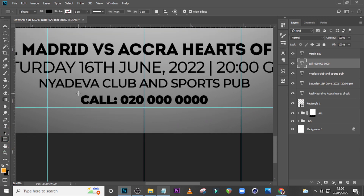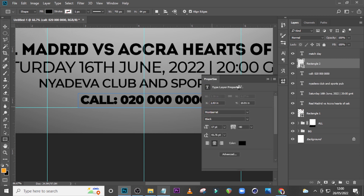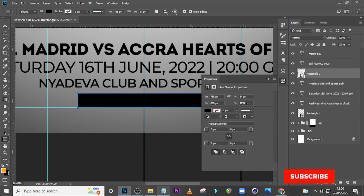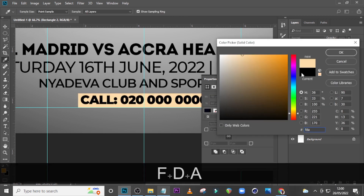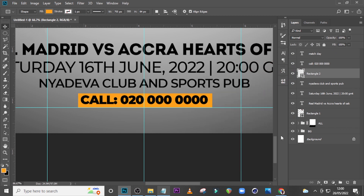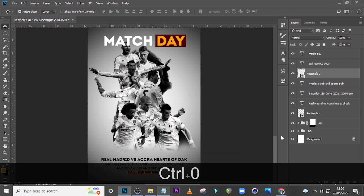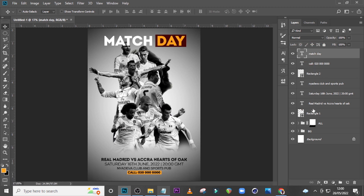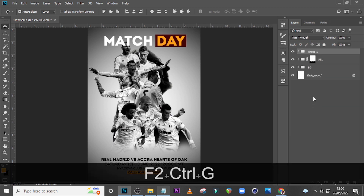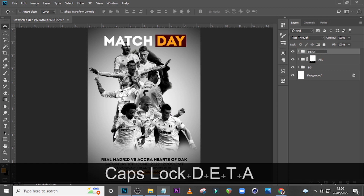Let's zoom in. I want you to pick the Rectangle tool and draw a shape around it, drag it underneath the text. Double click it and choose the color FEA213, click OK. Hide it and try to keep it in the middle of the entire design. Zoom out and then let's keep everything in a group and call it 'Details'.